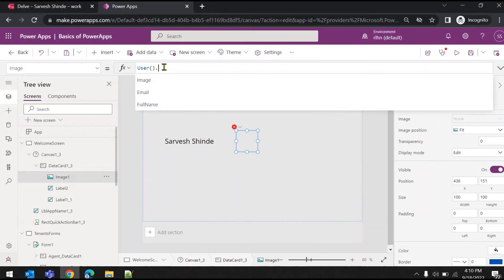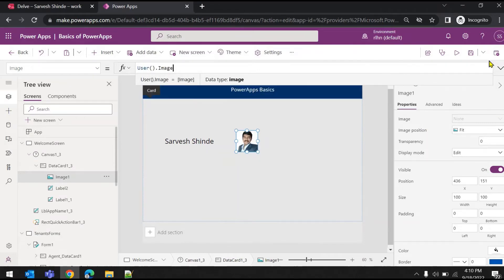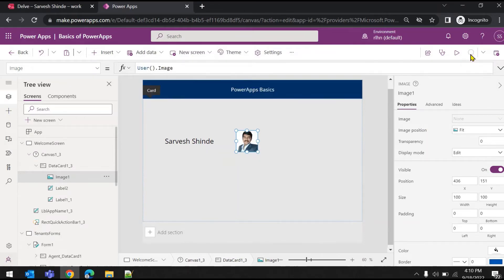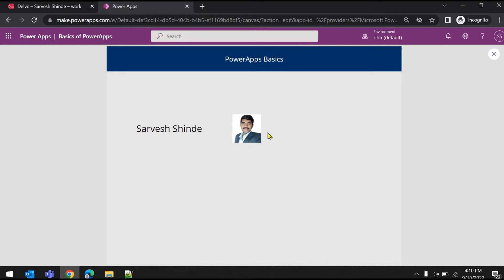Set it to User().Image. Now if I run this you can see this is the logged-in user's name and this is the profile picture of the logged-in user. This is all getting information through your Office profile account.